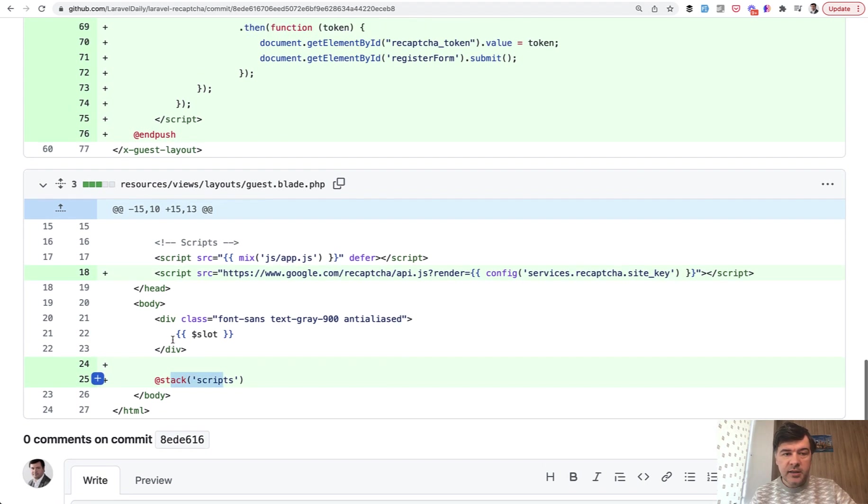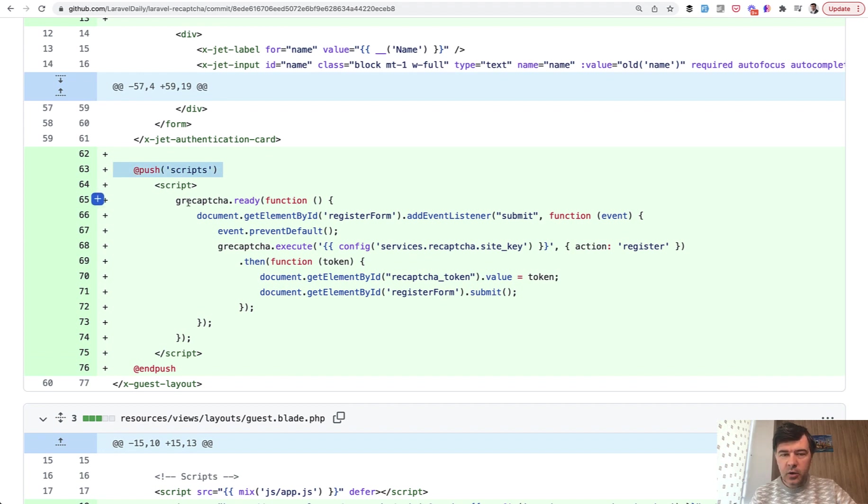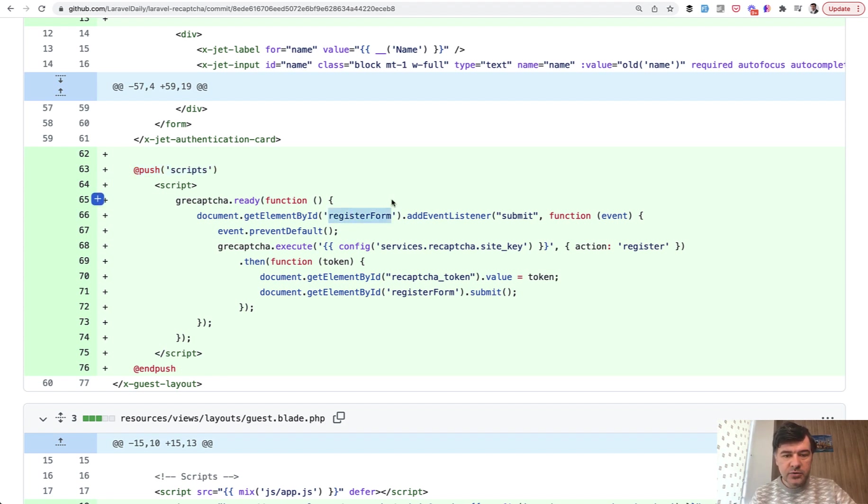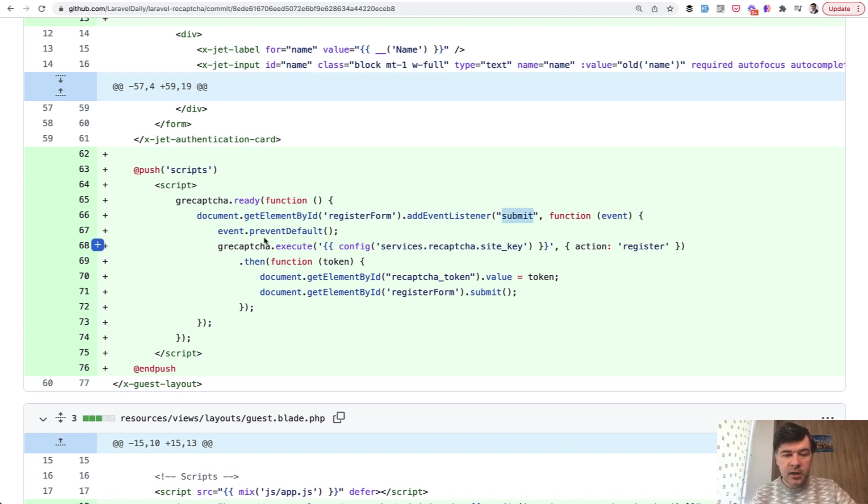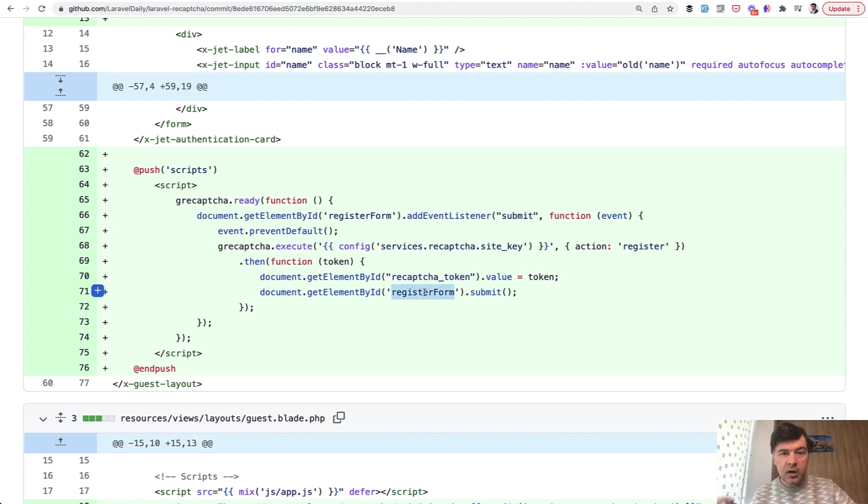And then in stack push script section, we basically copy and paste the code from Google itself from the reCAPTCHA and change the details to our own. So ID of the form is register_form. We're listening for the submit of that form for registration. And then we execute the CAPTCHA again, providing the site key as a parameter. And then we set the reCAPTCHA token and we submit the form. And this is where our backend custom validation rule takes over.